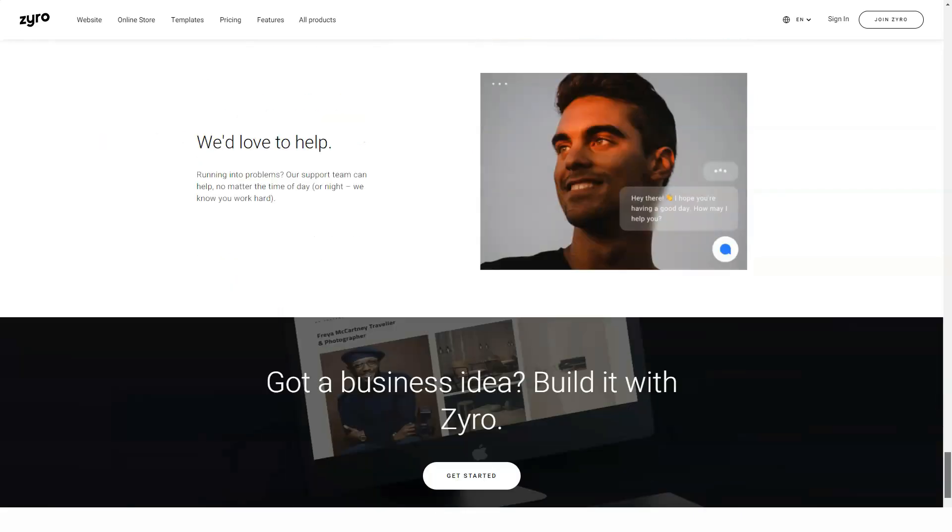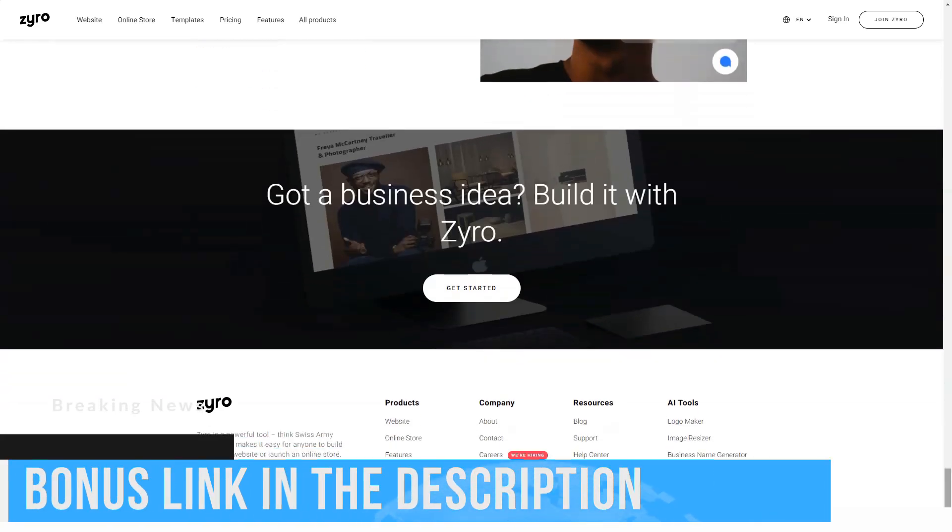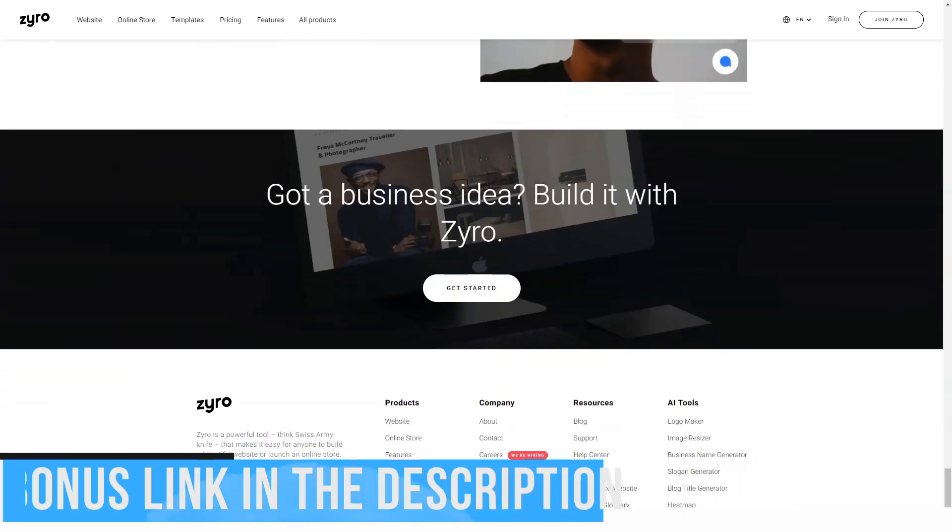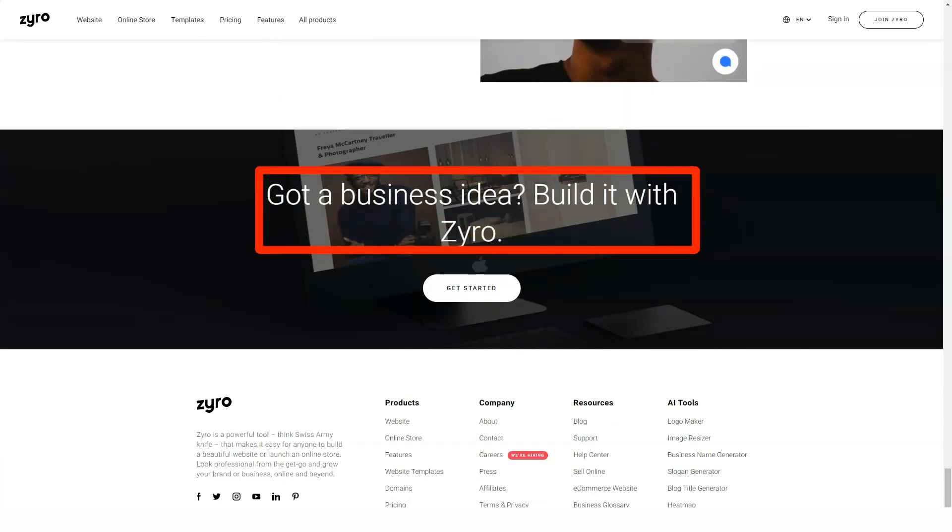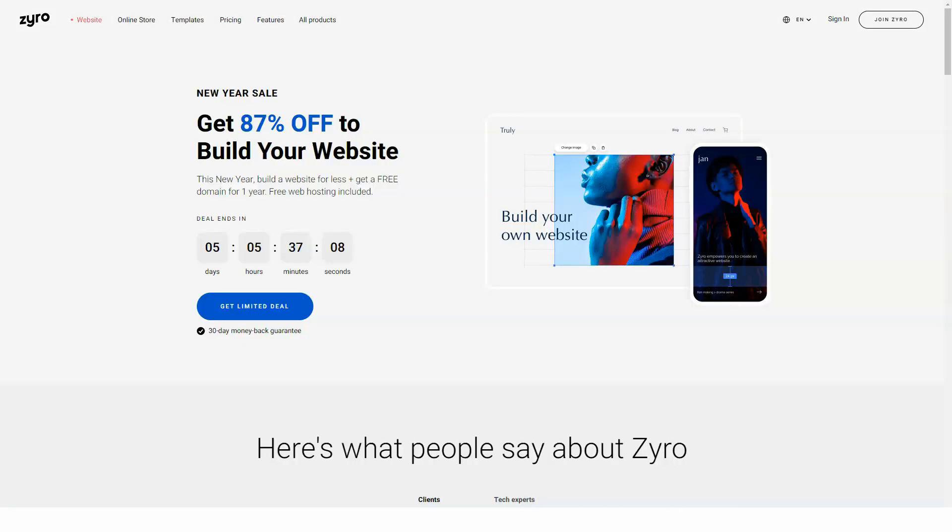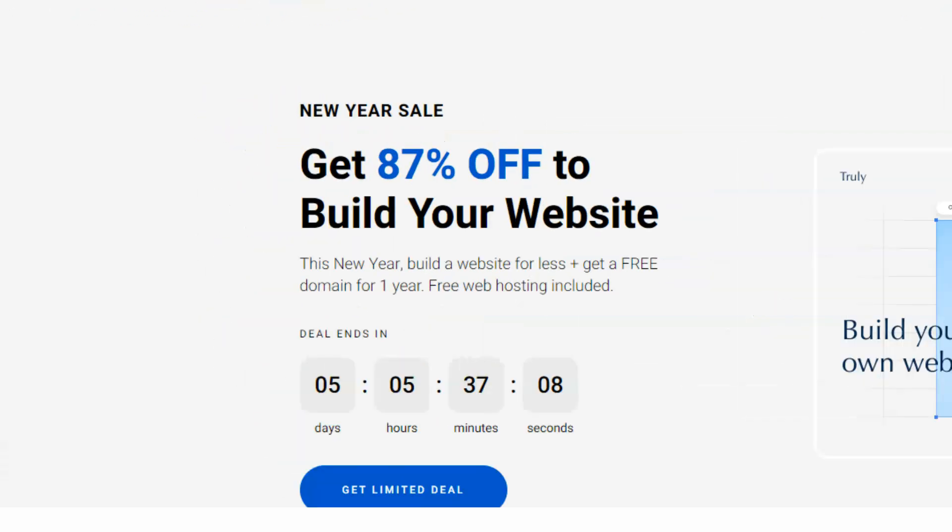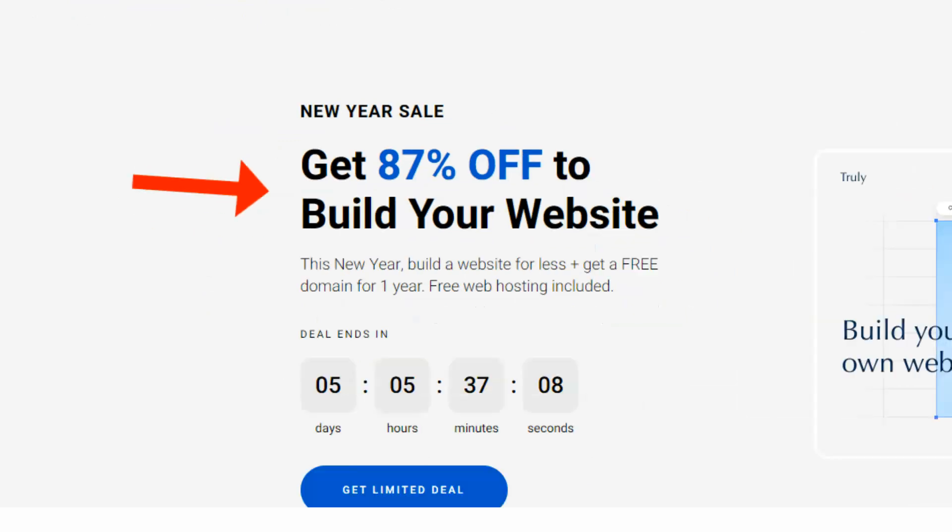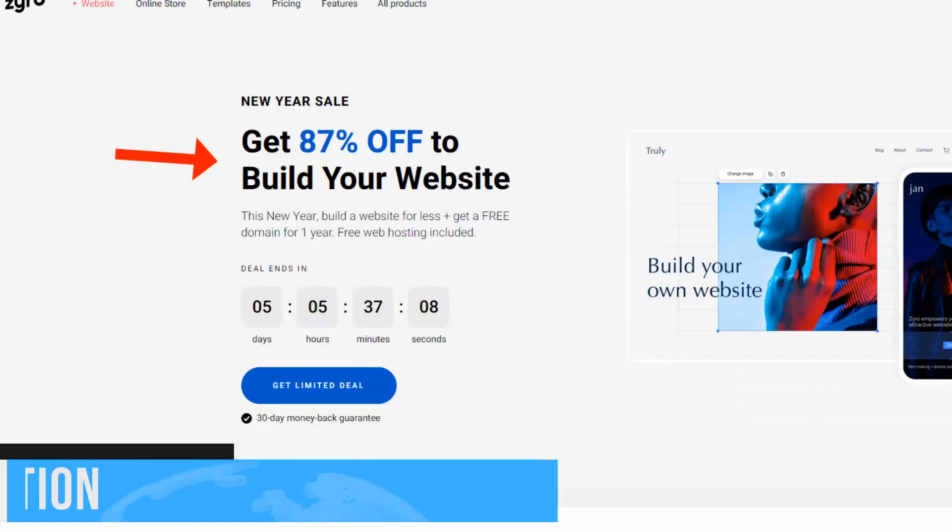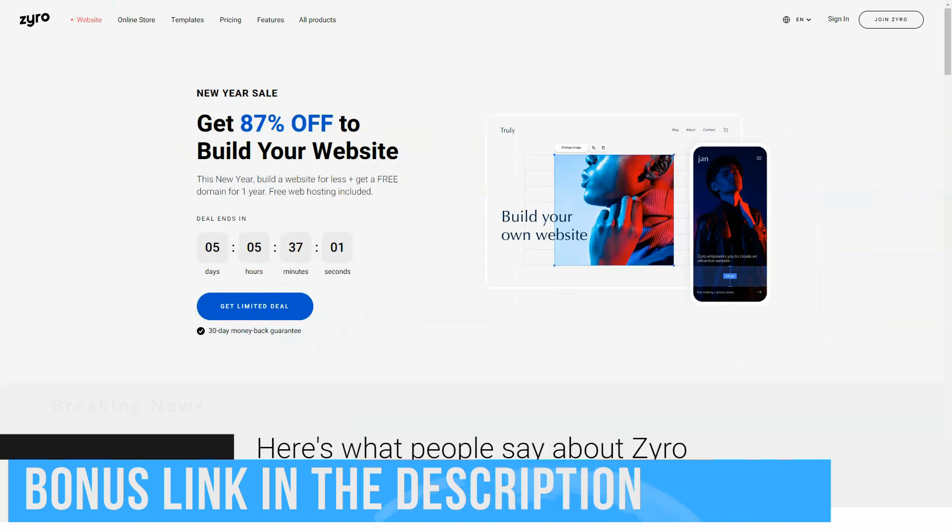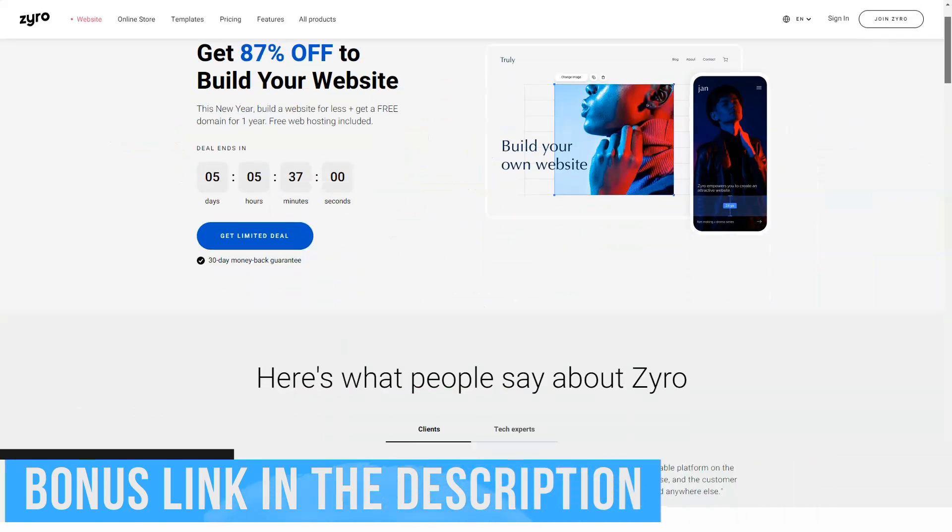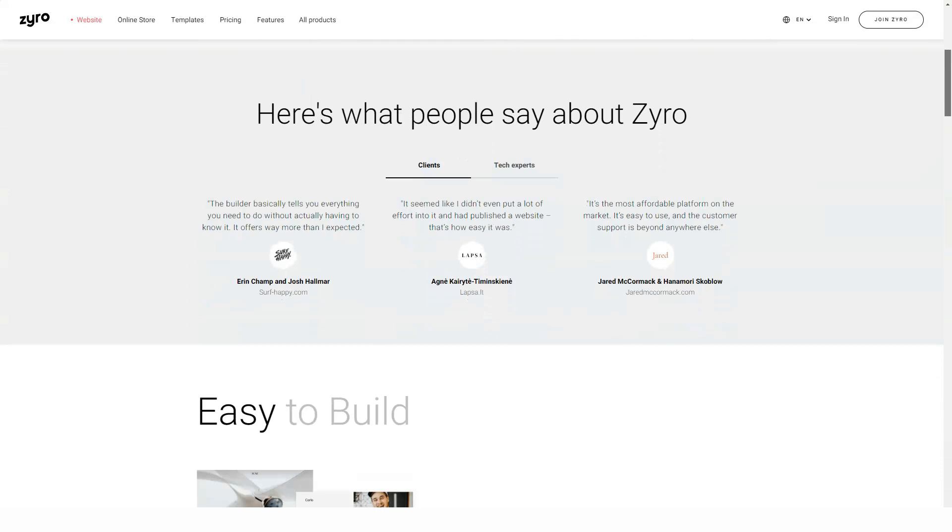Also suitable for e-commerce. While Zyro focuses on basic sites, they do have options for those looking to build an online store. Comparing the prices of their e-commerce plans and what they offer, I have to say that they are cheaper than most of the ones I have seen. For example, lower-tier e-commerce plans allow you to list 100 products. This is more than enough for most beginner online stores. If you need more, upgrade your plan and this limit will disappear. Best of all, they don't charge any transaction fees for your online store.